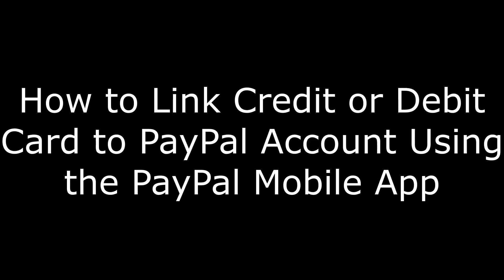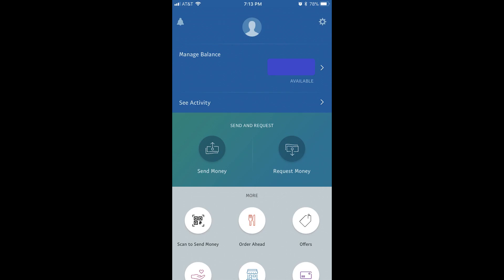And now, let's walk through how to link a credit or debit card to your PayPal account using the PayPal mobile app for Apple and Android smart devices such as the iPhone, iPad, or Google Pixel. Step 1: Launch the PayPal mobile app on your smart device, and then log in to your account if prompted. Your PayPal home screen will appear.